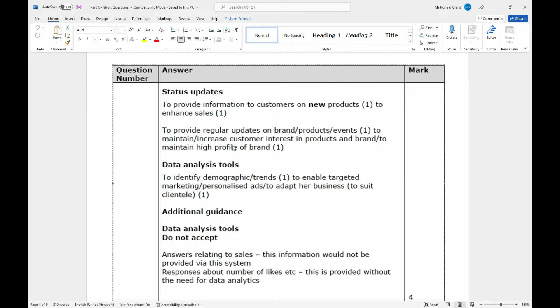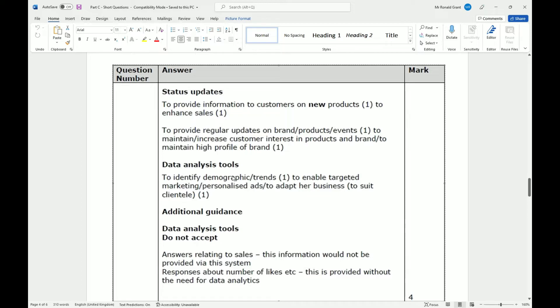When we look at data analysis tools, they help identify demographics and trends. The demographic - who are the people buying your stuff, where are they from? People who buy, I don't know, size 8-10 Air Force One trainers are probably students in secondary school, college, or university. You want to capture that range of people.